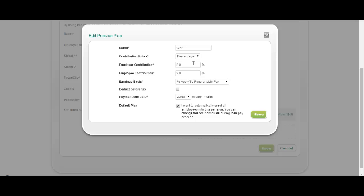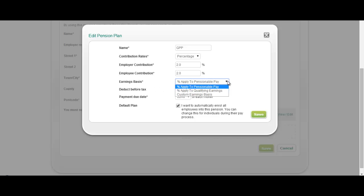You can determine whether it's a percentage scheme or a fixed amount. Enter the employer and employee contributions amounts as well as determining how the calculation is carried out, whether that's based upon pensionable pay, qualifying earnings or customised earnings. You can also determine whether it's deduct before tax and when the payment needs to be made.